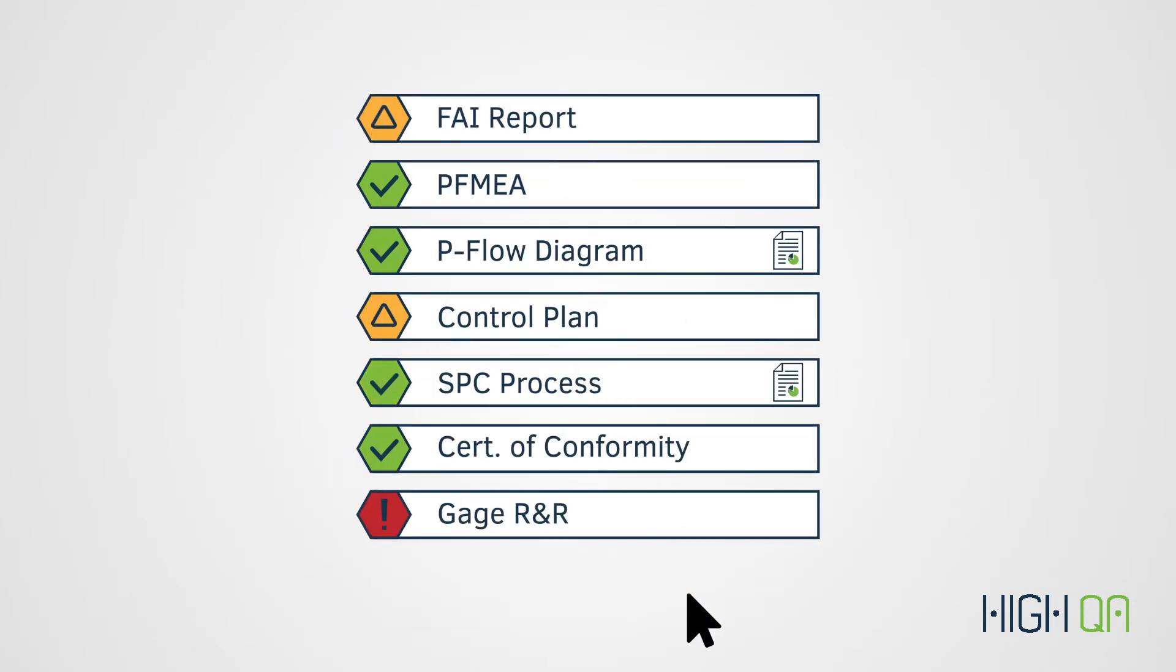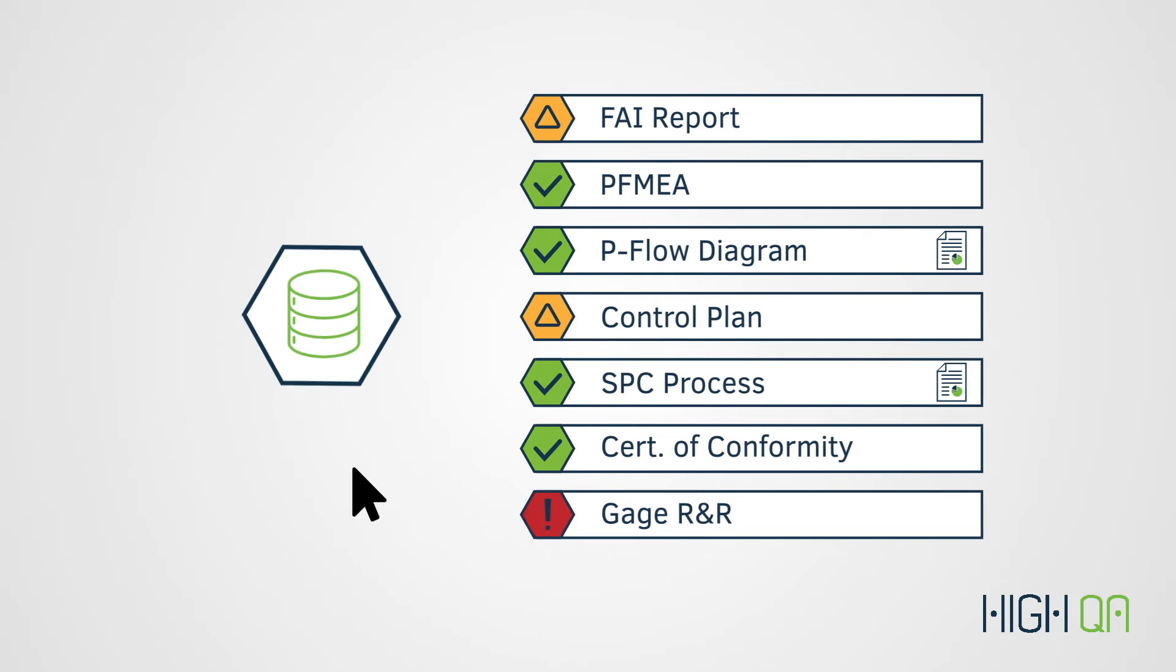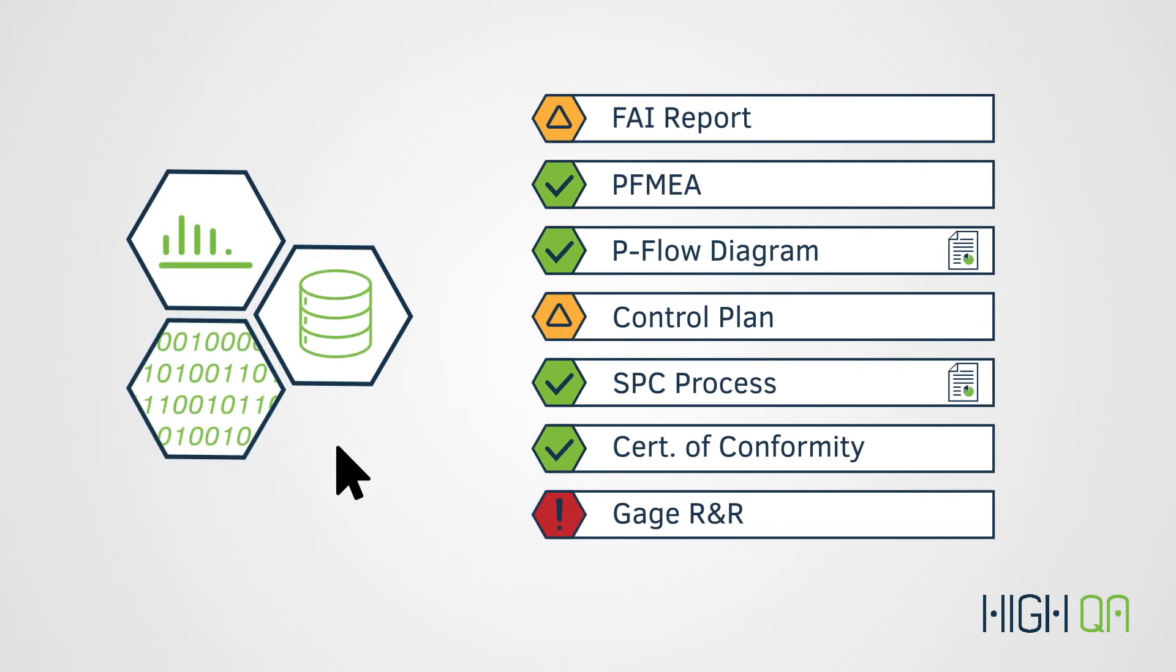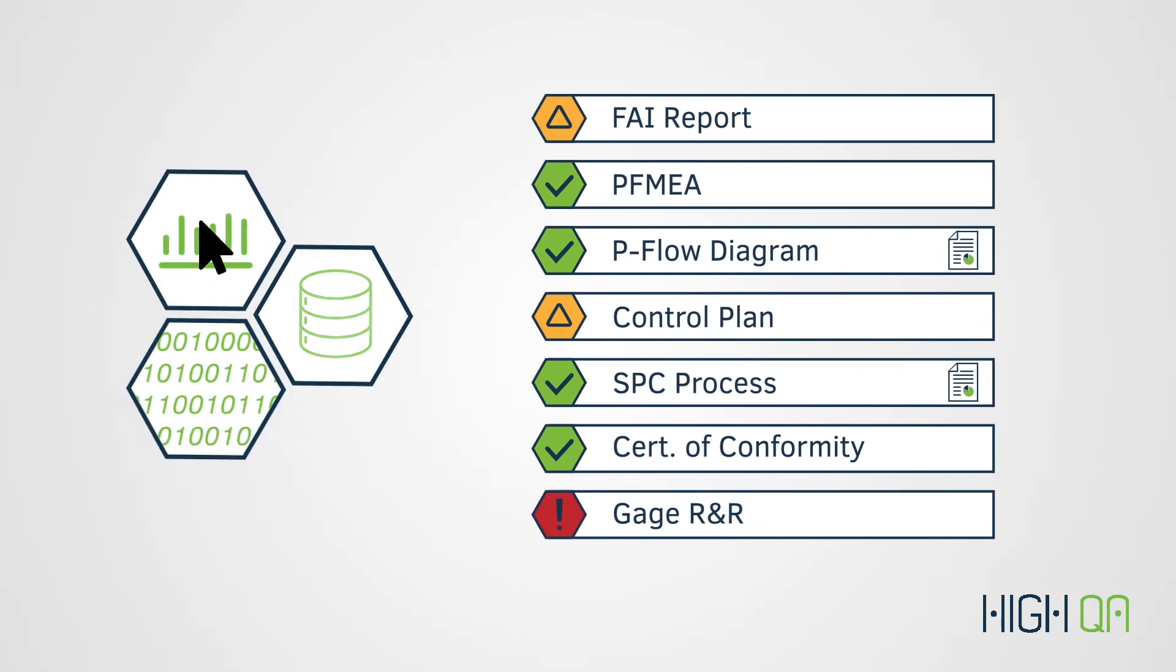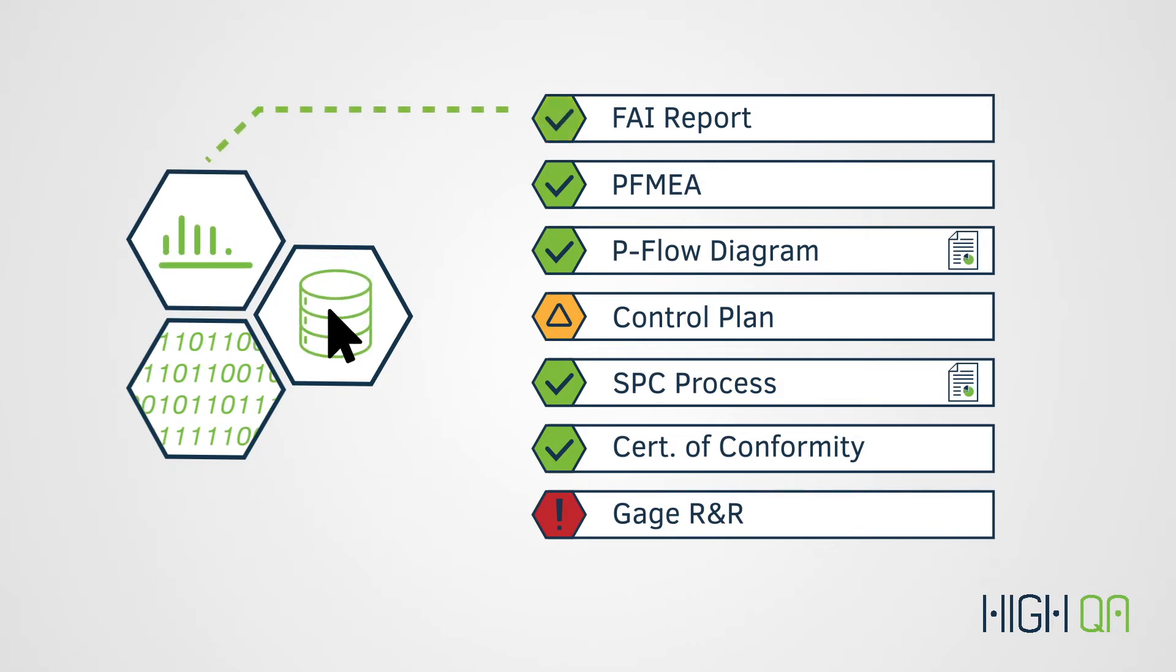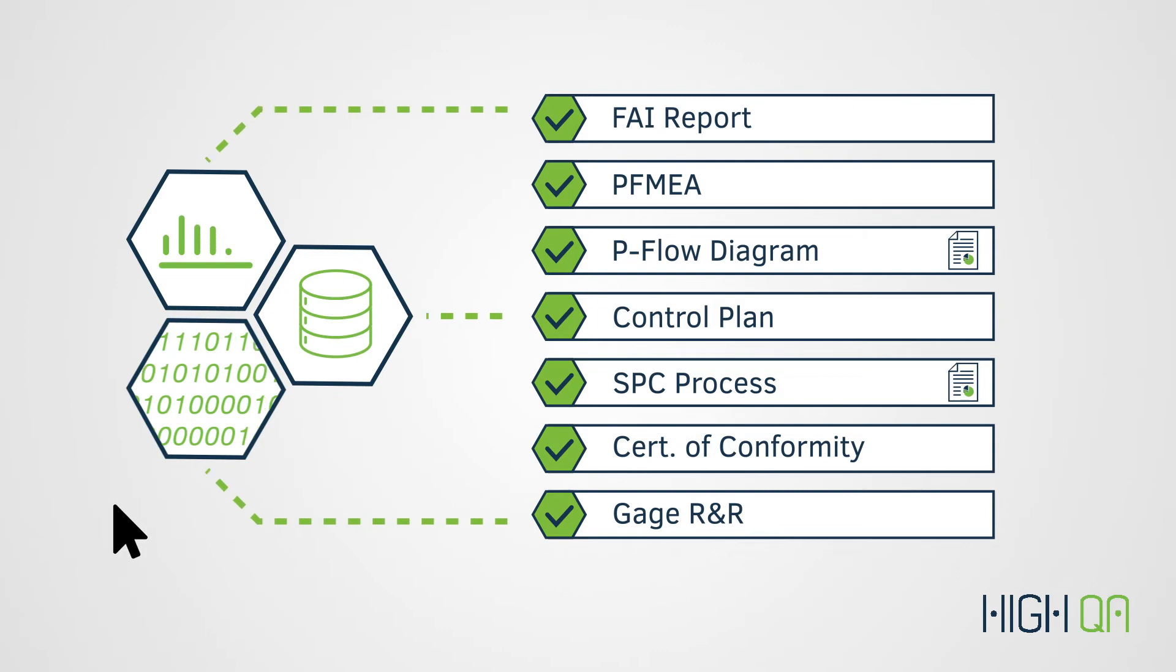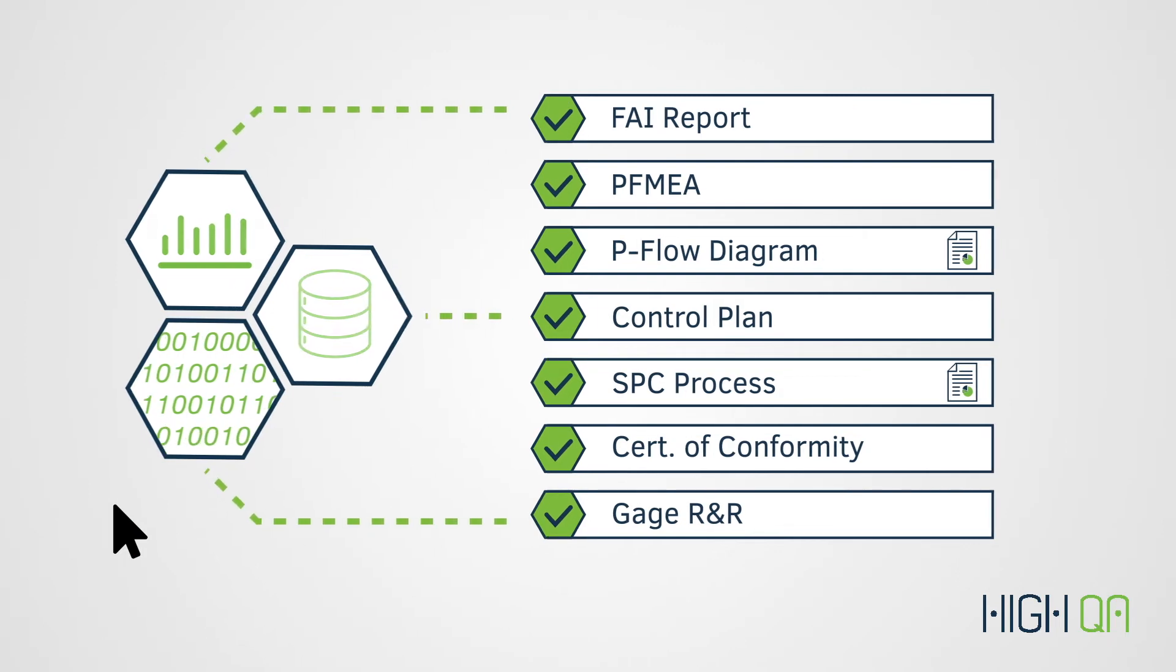Better yet, because PQP is fully integrated with HiQA's suite of manufacturing quality solutions, common quality reports can be automatically populated using your existing process library, inspection plans, and inspection data.